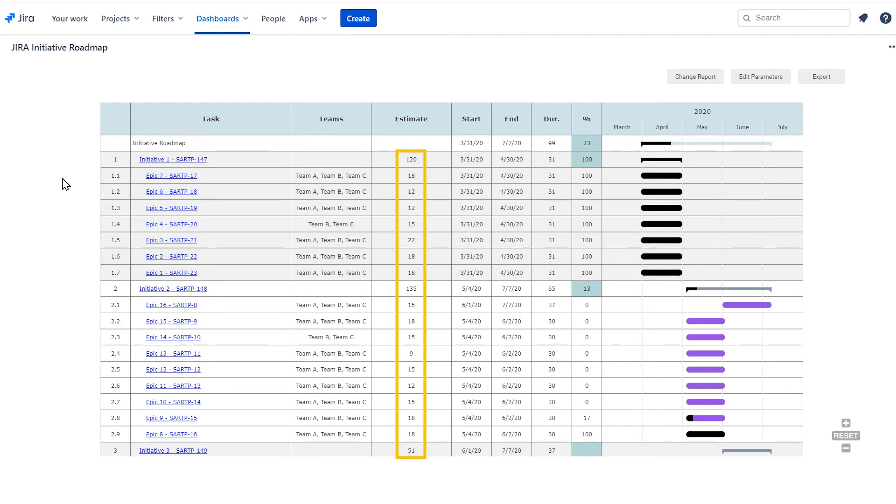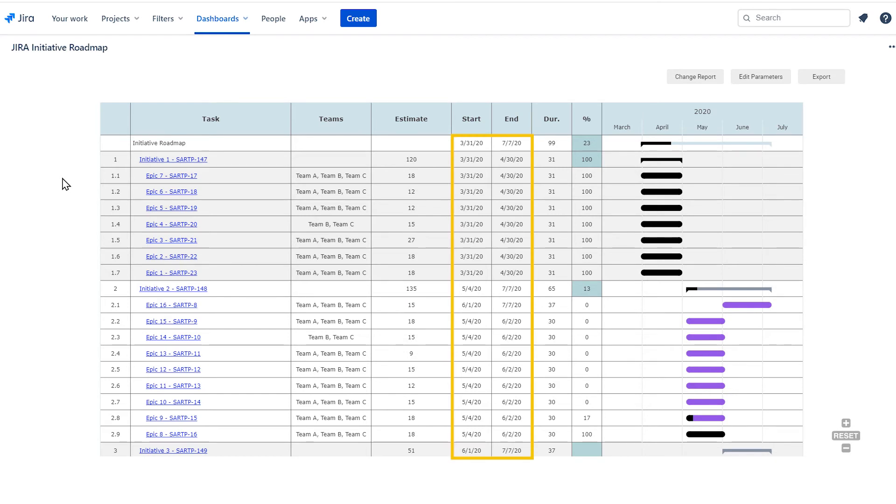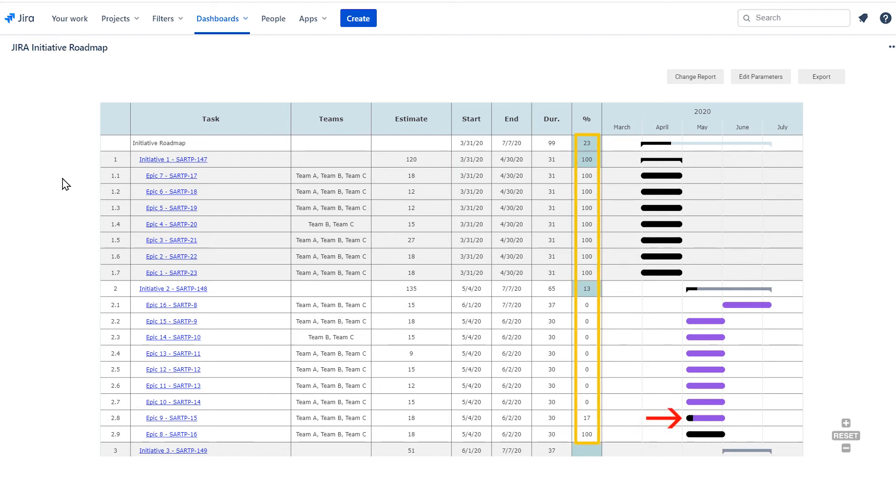Estimates show you the story points rolled up for each epic and rolled up to the initiative. Start and end dates are based on the fixed versions selected in the parameters. The percentage completed is shown numerically as well as visually using a bar for each epic and initiative.